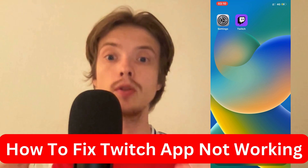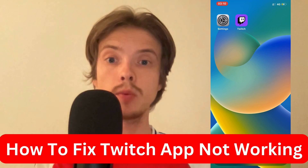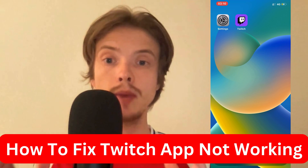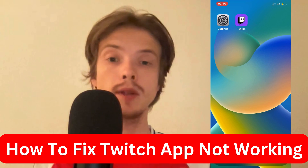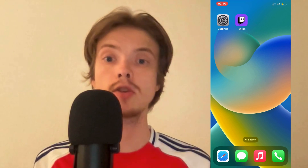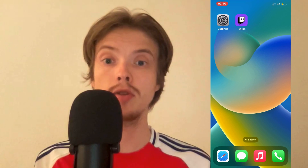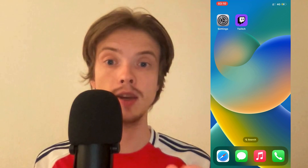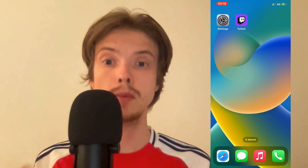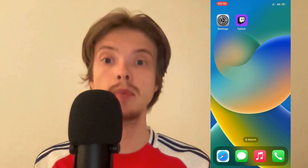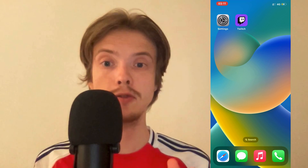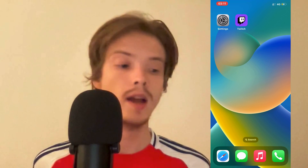Are you having problems with your Twitch app not working and you want to fix this? This video is going to be perfect for you because I'm going to show you step by step exactly how to fix this issue.